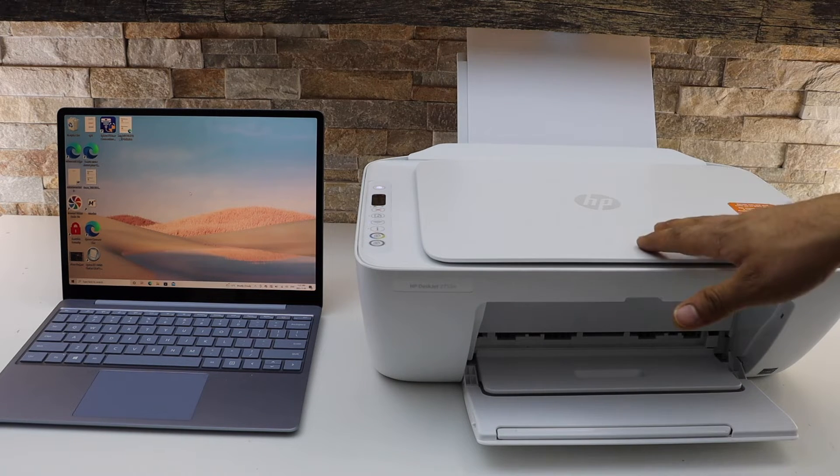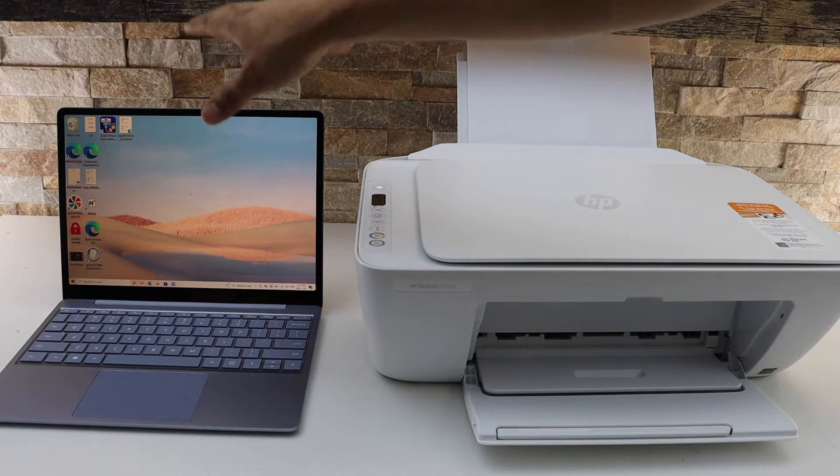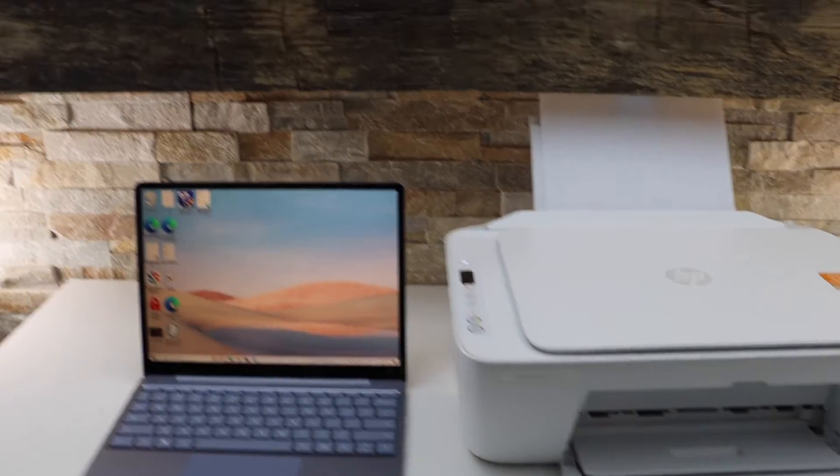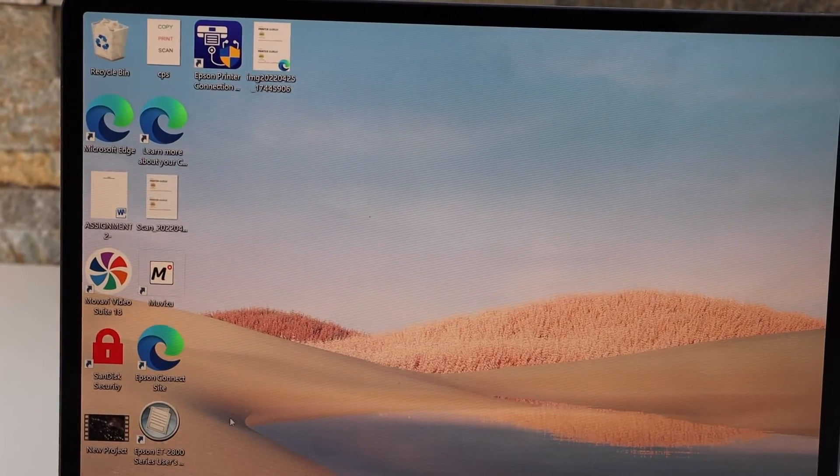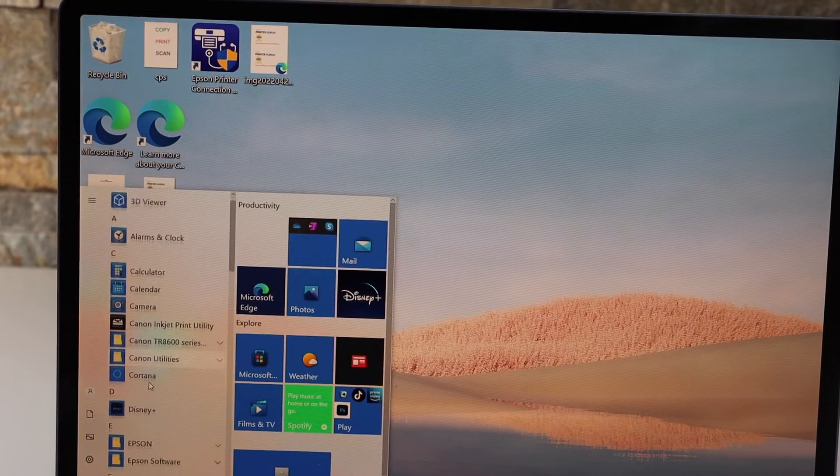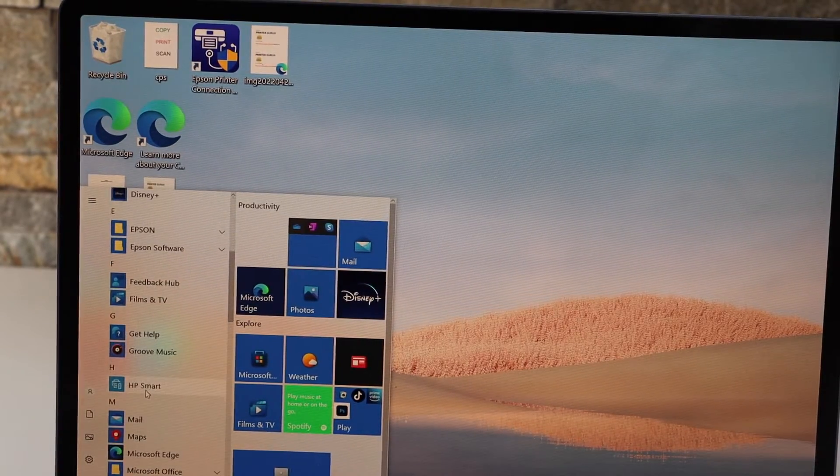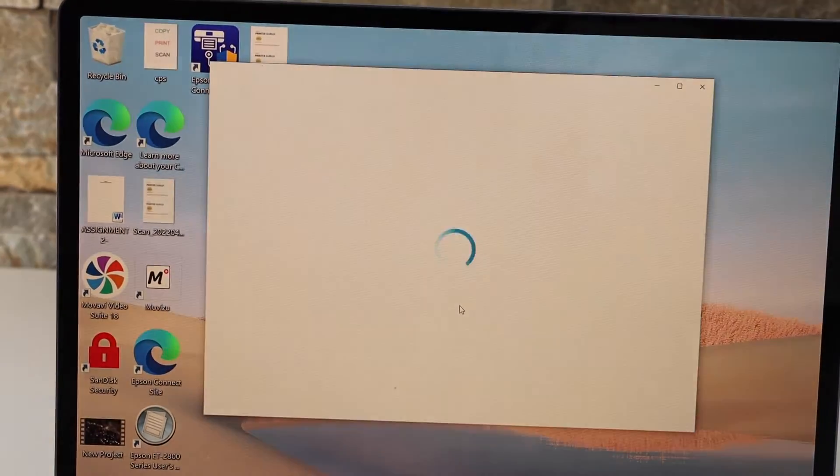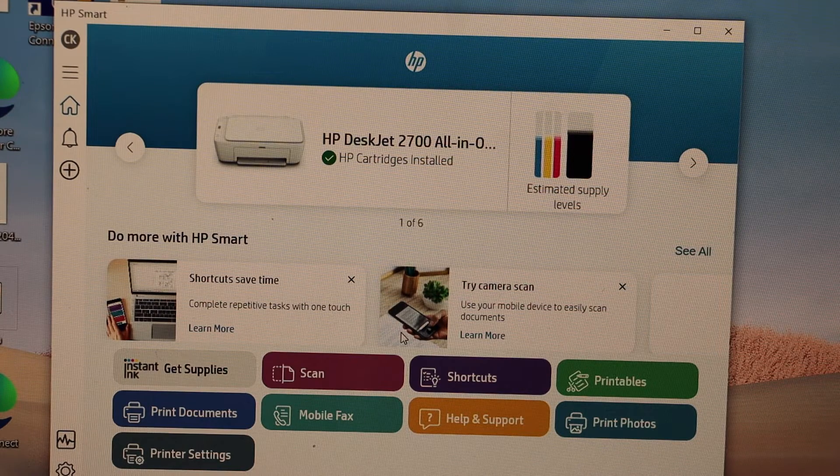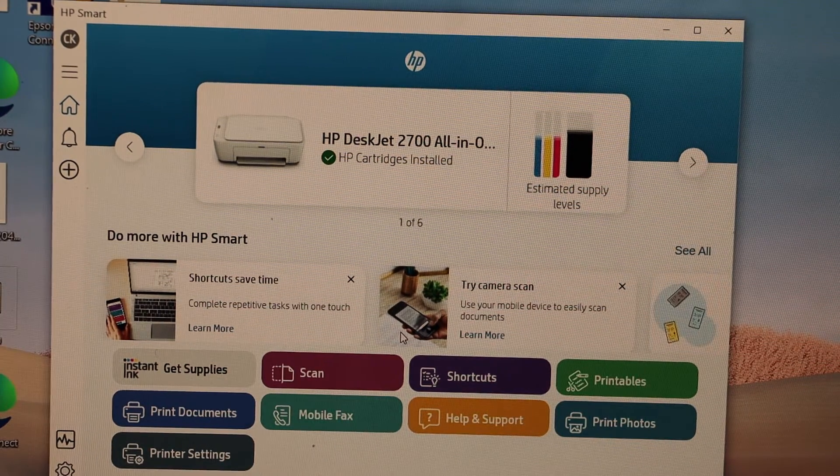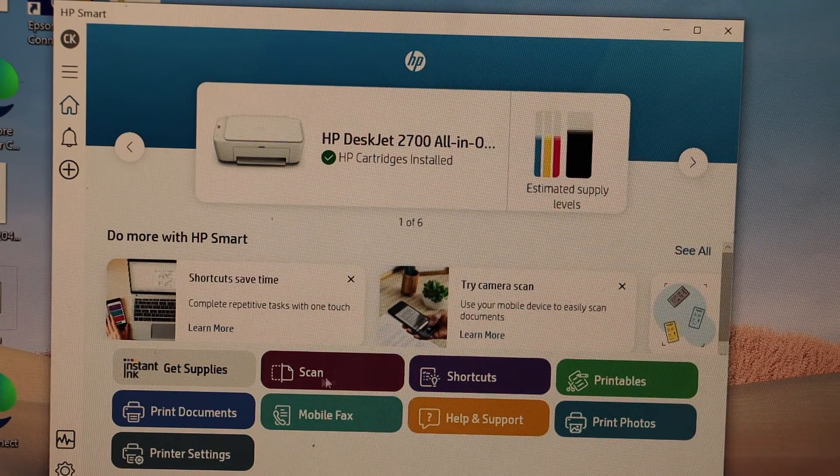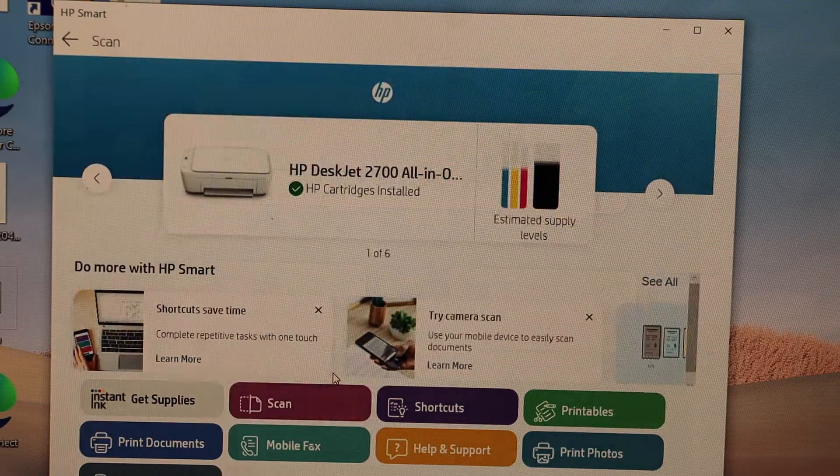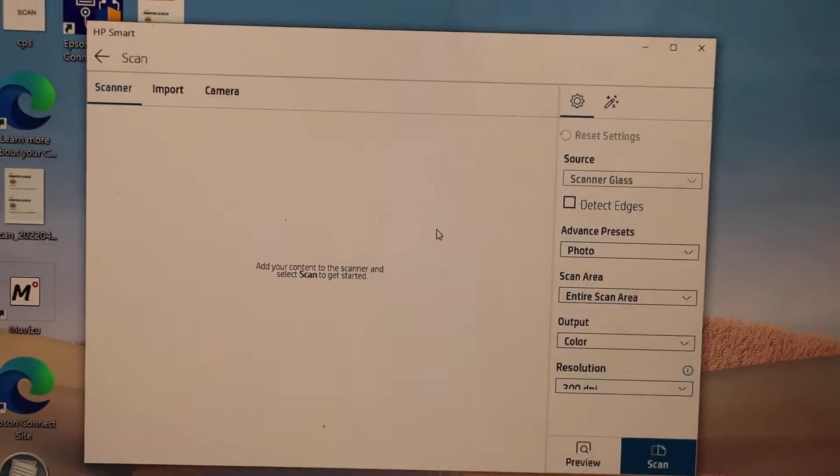Once you complete the setup process, go to your laptop screen. We have to go to the start button and look for the HP Smart app. Open the app. Your printer should show up on the app like this. Here you can see the scan icon, simply click on it.